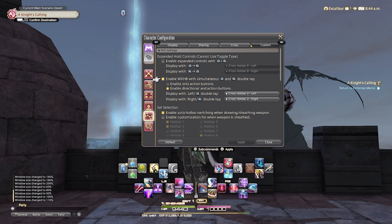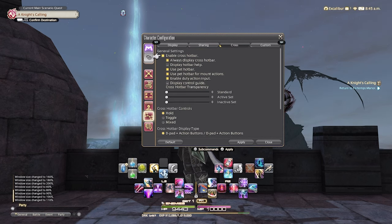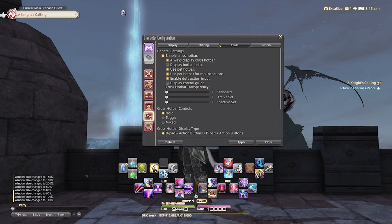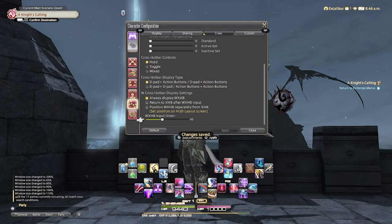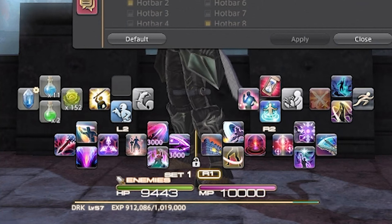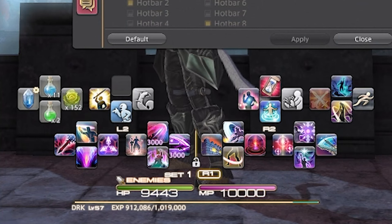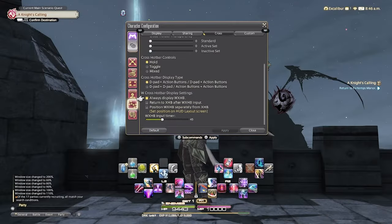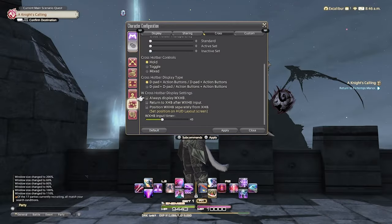Once you decide if you want to turn on the WXHB or not, jump one tab left to cross. Here we're going to play around with a bunch of things to get the crossbar at the bottom looking exactly how we want. The first thing we're going to do is scroll all the way to the bottom, where we can customize the WXHB — those fancy extra hotbars on the right and the left. We're going to choose to not always display them.